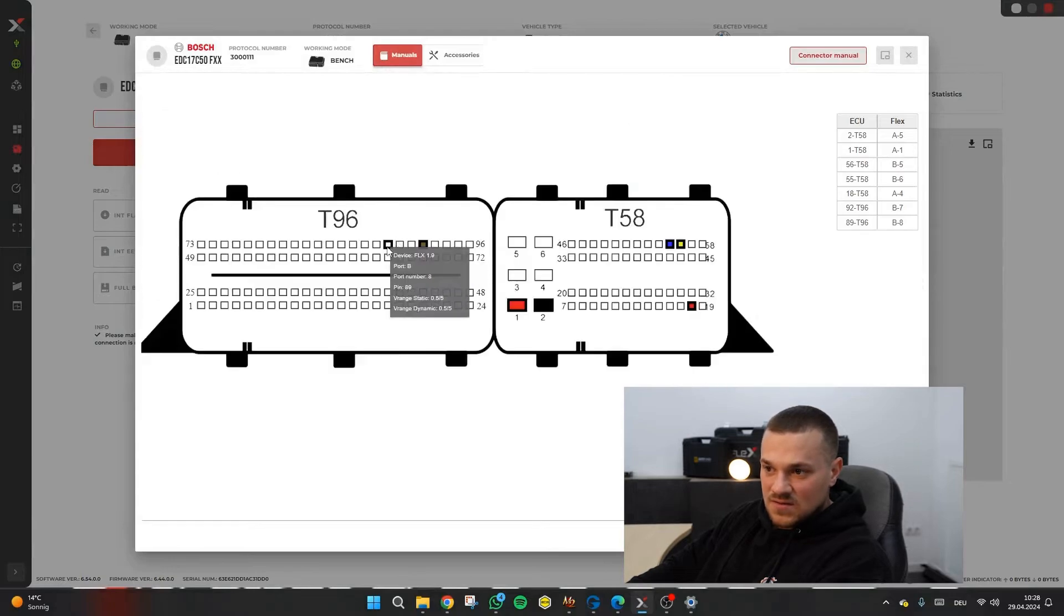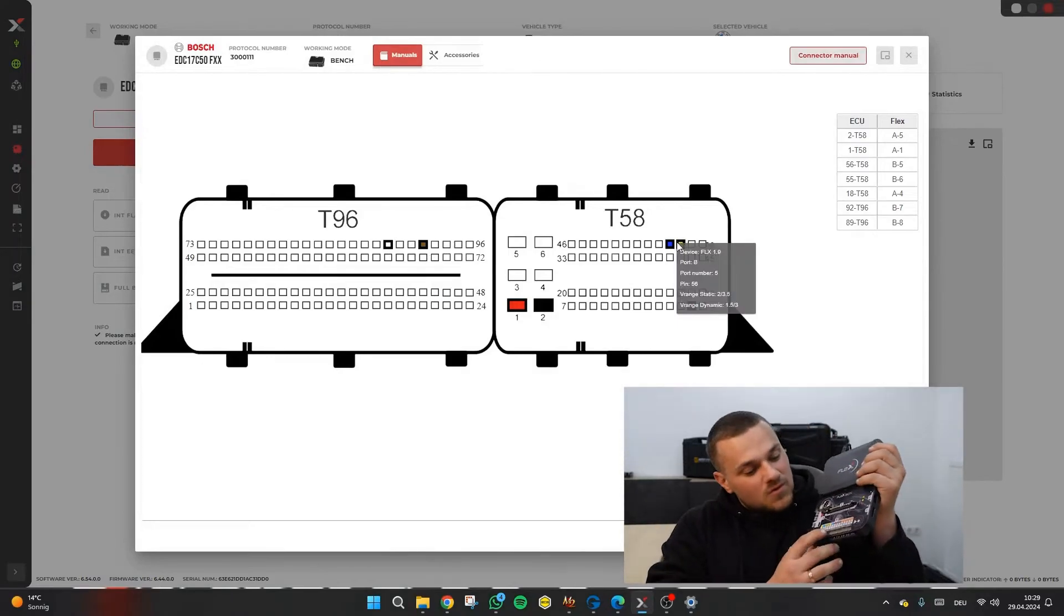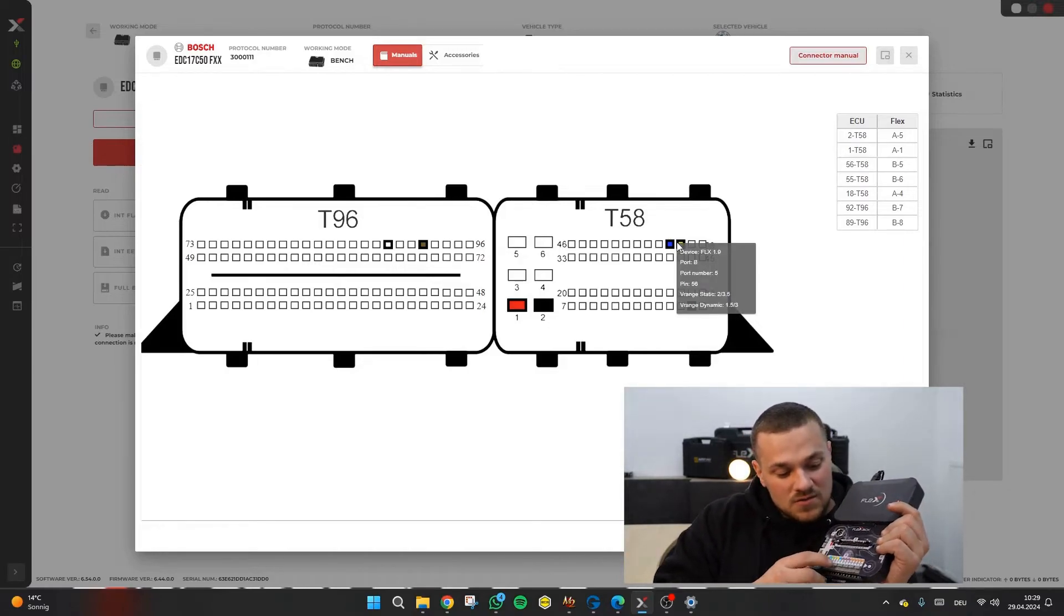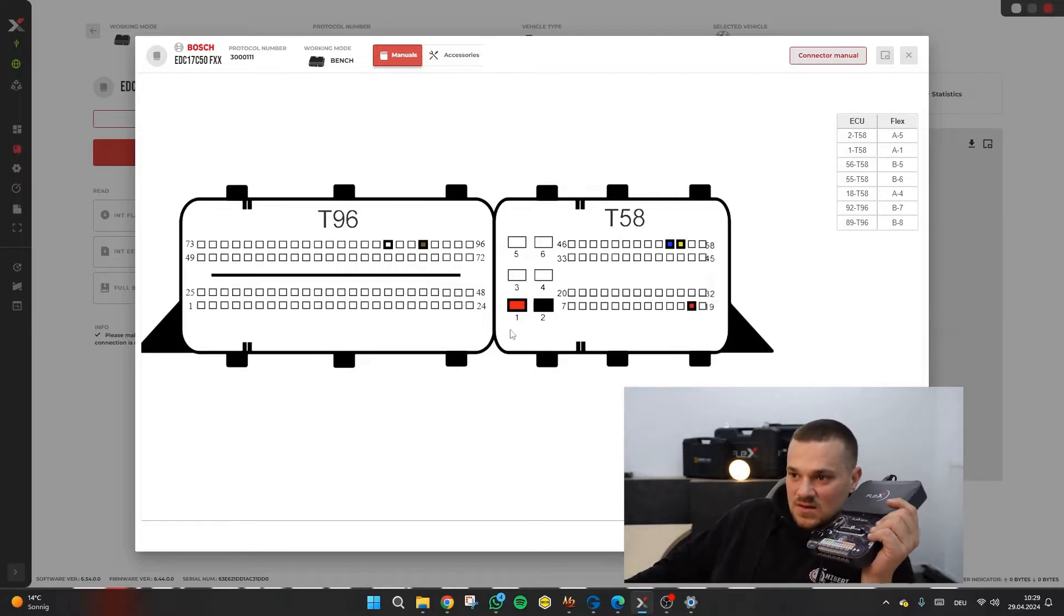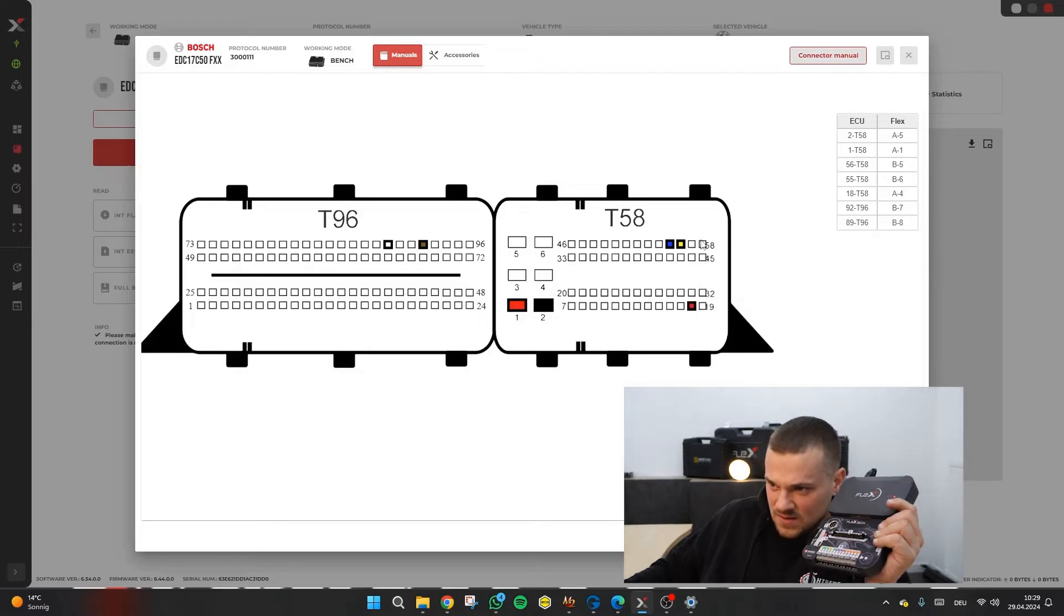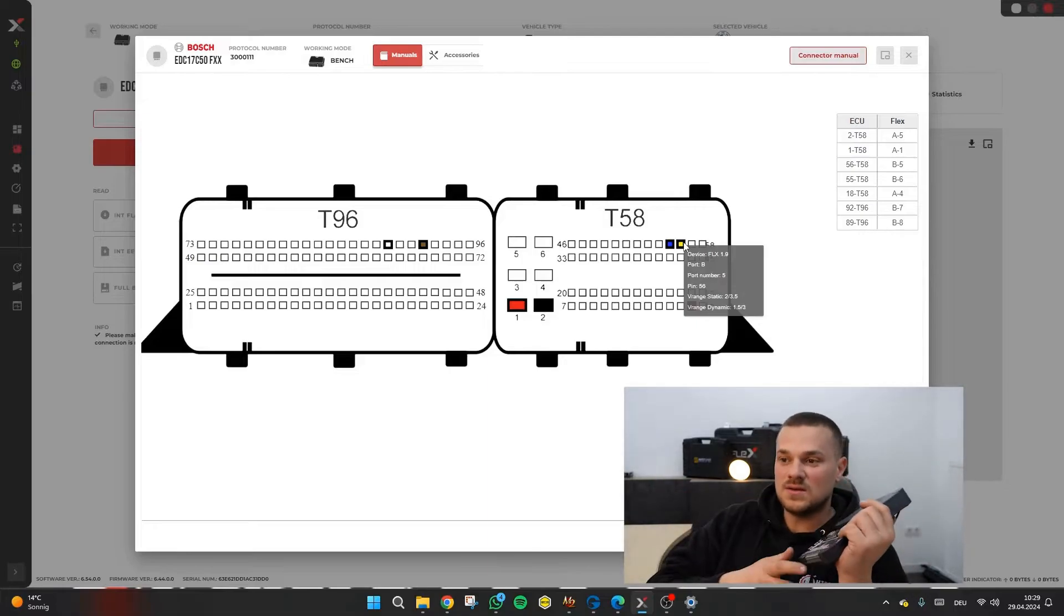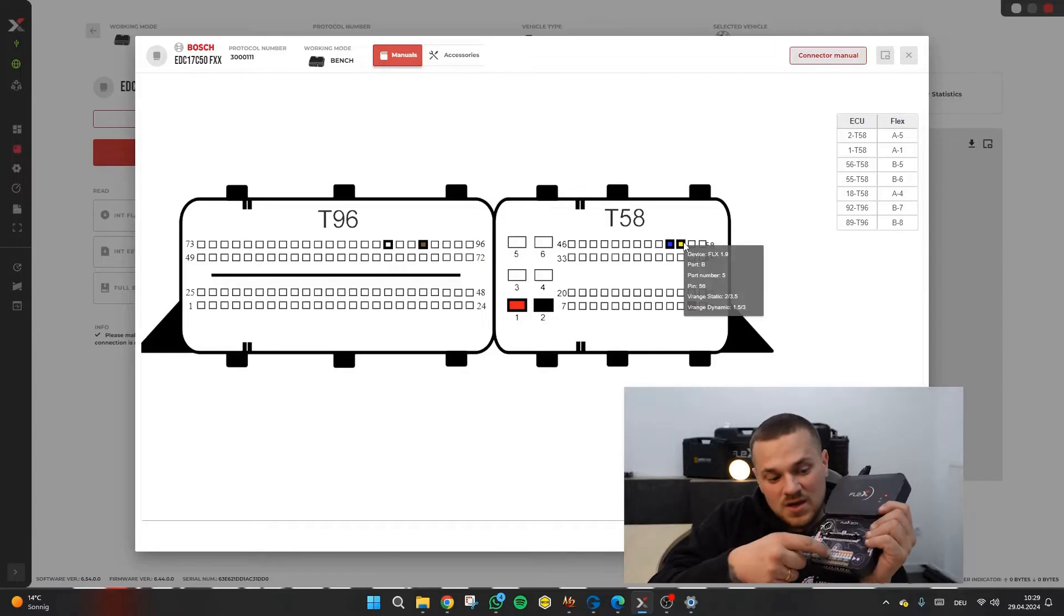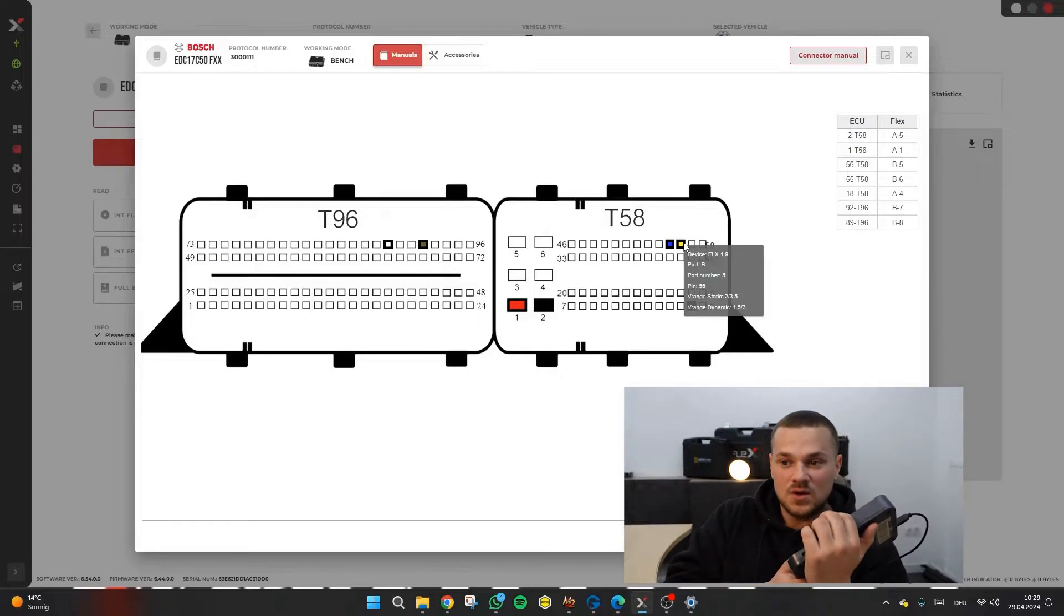Then you look exactly at the pin. And then it says, okay, for example, you need to connect the yellow one here. You need to connect it here in port five. In port B, it says port B up here. Then it says port number five there. You then connect the yellow cable and connect it here to pin 56 on the control unit. And then with the other cables as well. Then you just need to be a bit careful to plug into port A or port B. But it's almost self-explanatory in parts.